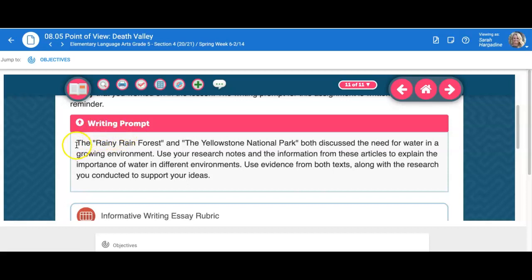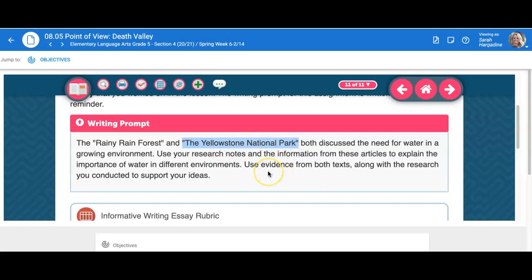Your writing prompt is the Rainy Rainforest and the Yellowstone National Park, which are articles that you've read within the content. Both discuss the need for water in a growing environment. Use your research notes and the information from these articles to explain the importance of water in different environments. Use evidence from both texts along with the research you conducted to support your ideas. I'm looking for a four-paragraph essay at the minimum, where one paragraph discusses one of the important reasons for water in different environments from the Rainy Rainforest, and then the next body paragraph would be from the Yellowstone National Park article.